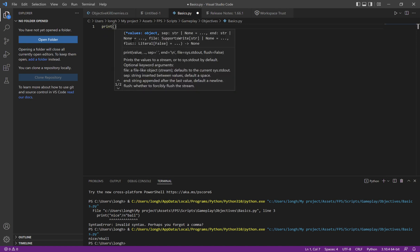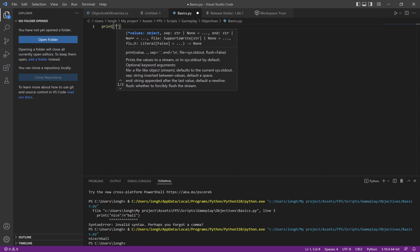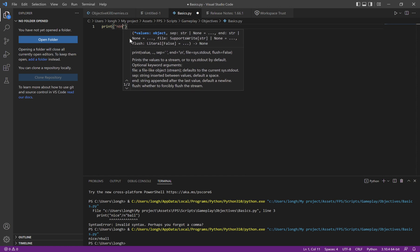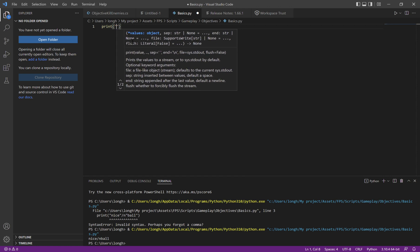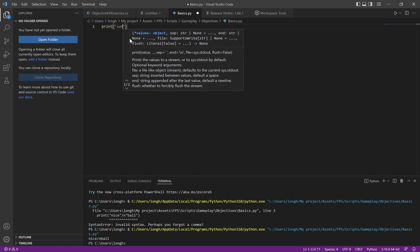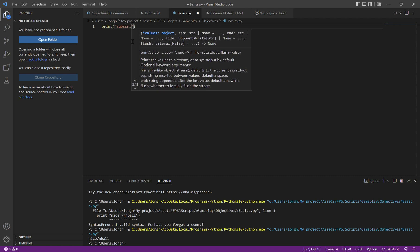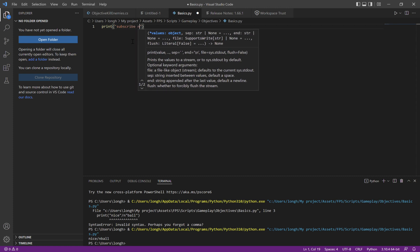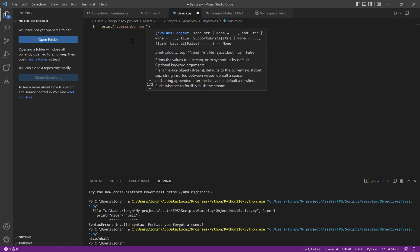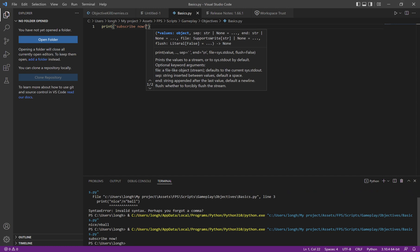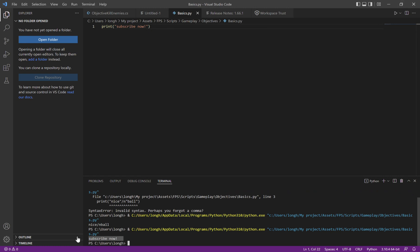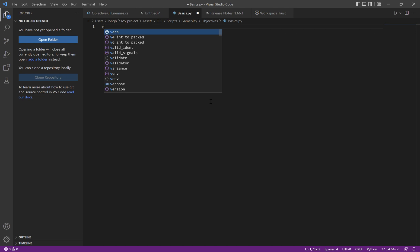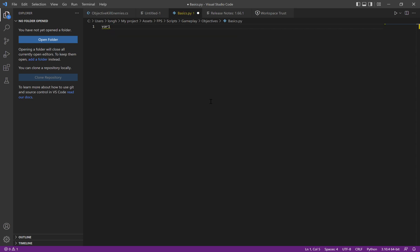Inside, just put whatever, like you can put a bunch of nonsense or you can put in stuff like subscribe now. And then after that, when you press the run button, it'll print out subscribe now, which is pretty cool. After that, you also should use variables like var one will be my variable.